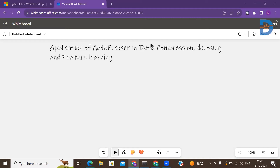Hi everyone. In today's lecture, we'll understand the applications of autoencoder in data compression, denoising, and feature learning. Let me talk about data compression, or more specifically, image compression.